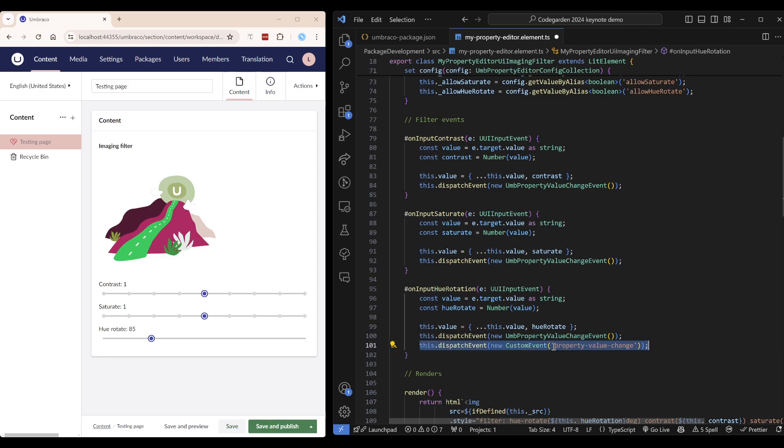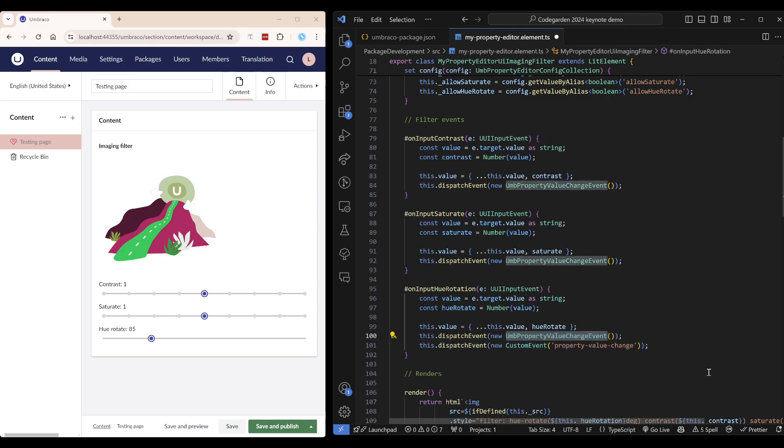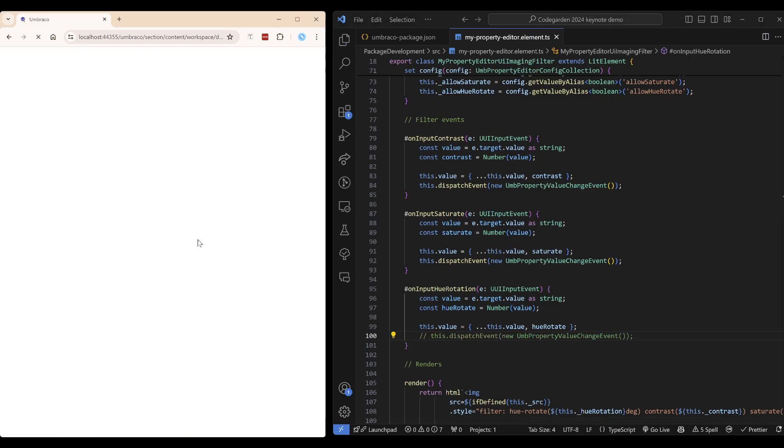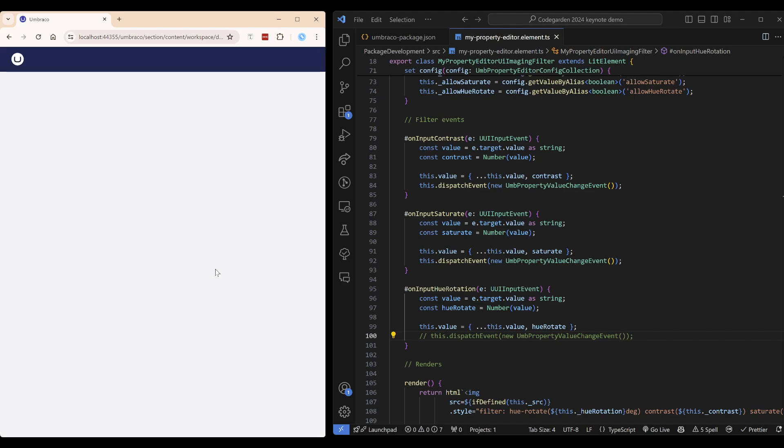This is a magic string, but you can also import the event from the back office package. So let's comment it out and see what happens when you don't dispatch the event.